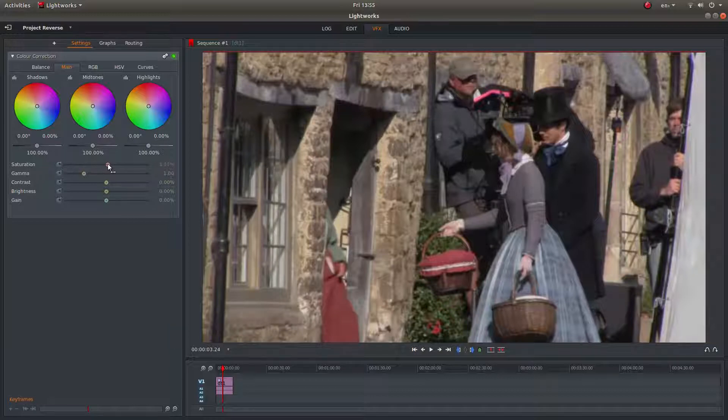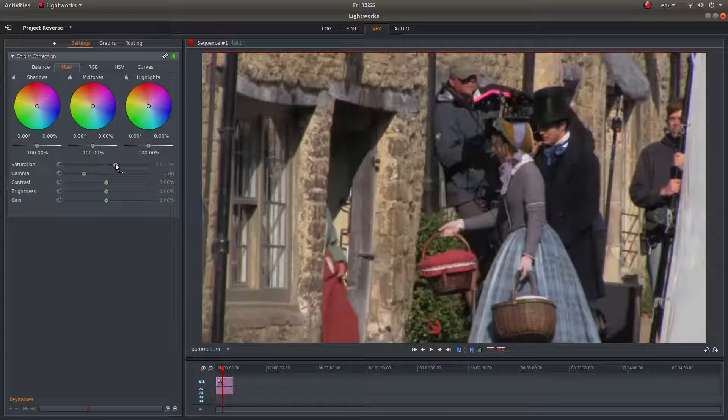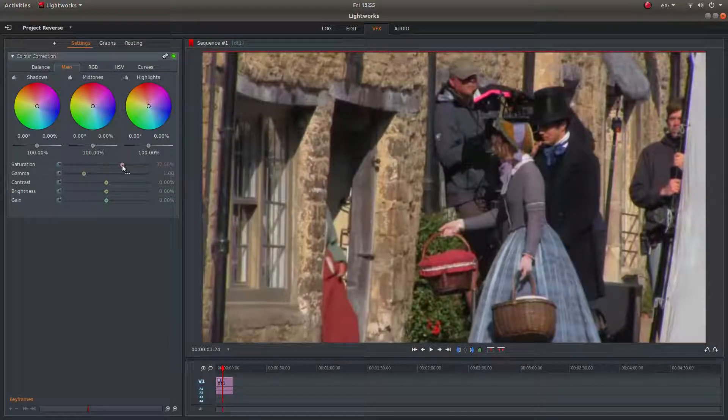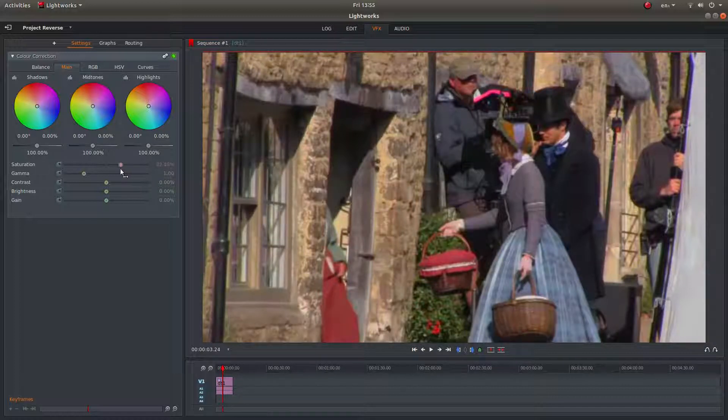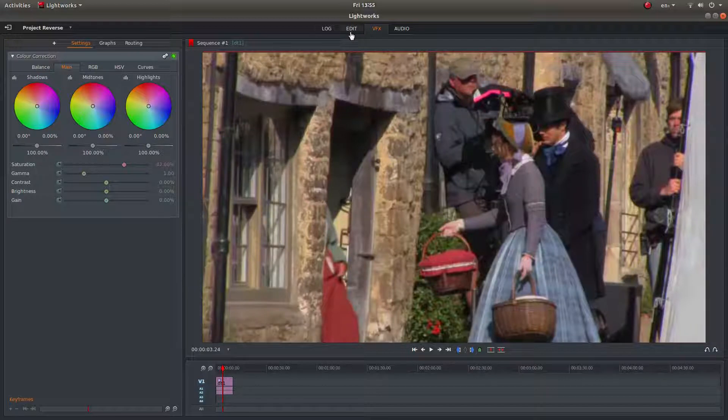Just drag this slider up to increase the saturation level to a point where I'm reasonably happy with what I've got.